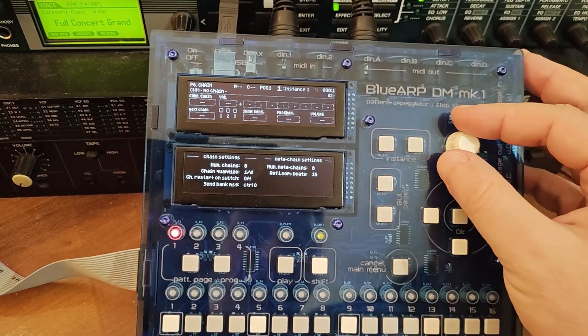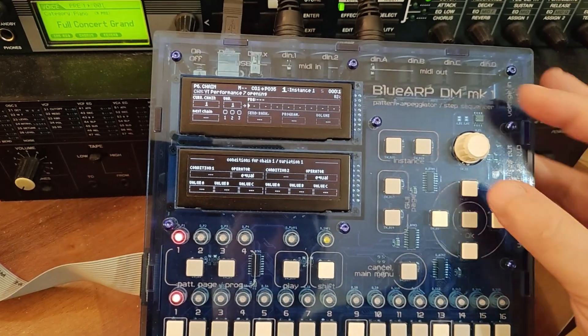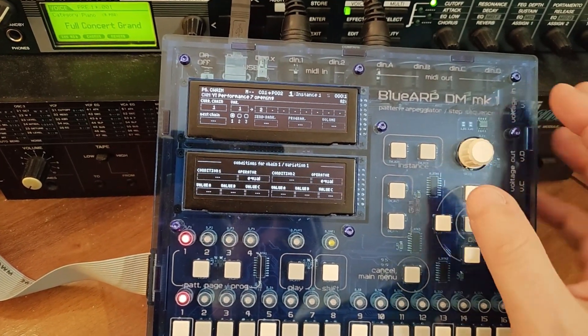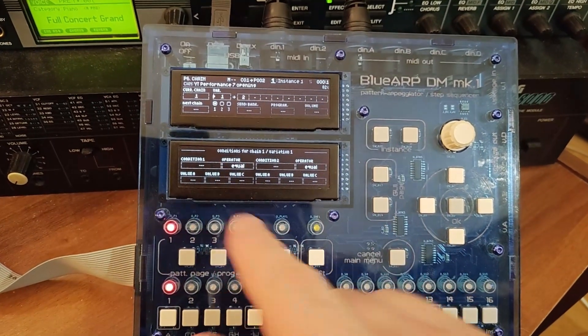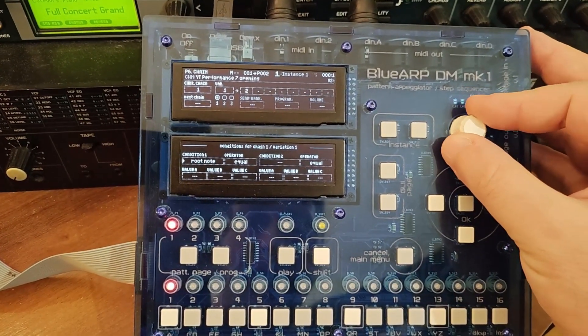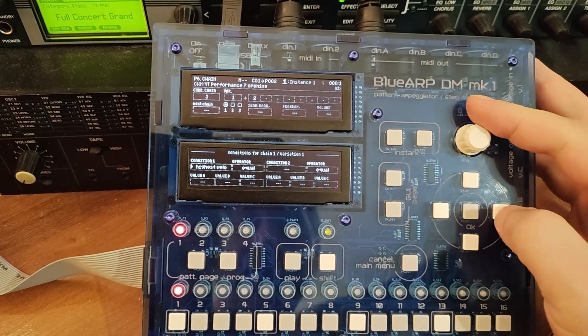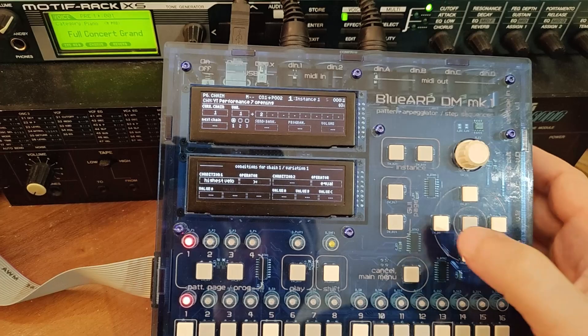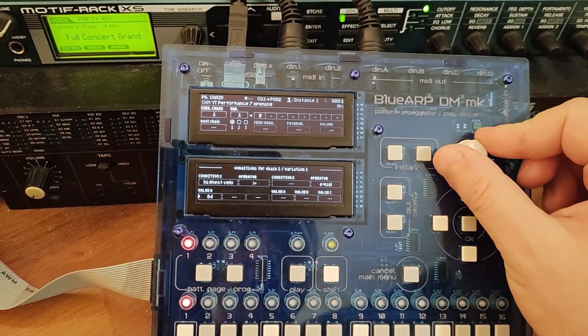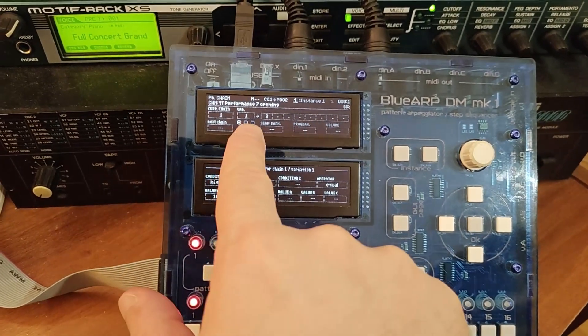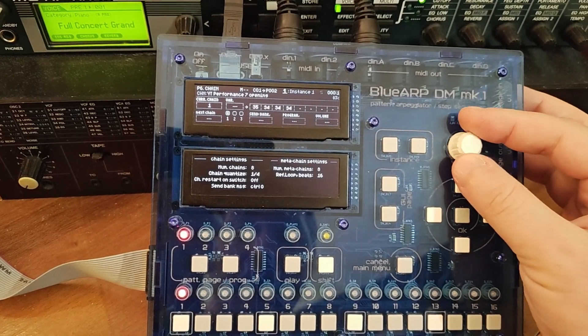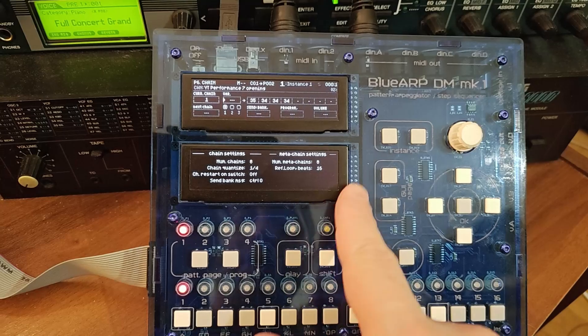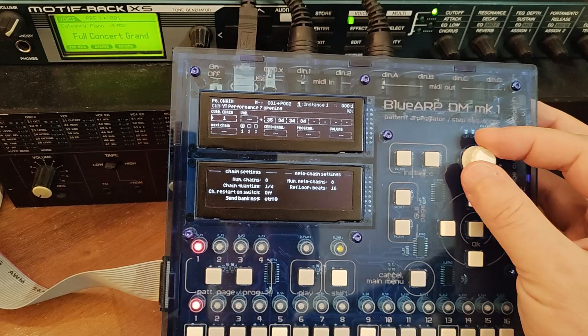Then on the chains page, there is now this chain variation. And when I select the variation, my bottom screen becomes a list of conditions for this particular chain variation. For example, I can set up here, highest velocity, greater or equal certain value, like 100. So it will be memorized for this chain variation one. And when I go back to the default variation, again, I see these options, global settings for the chain, like number of chains, this kind of stuff.